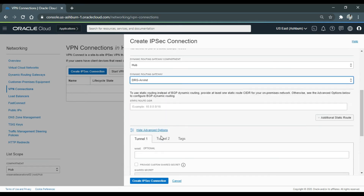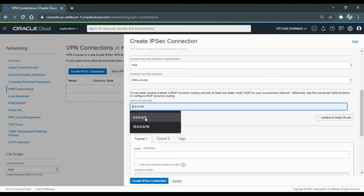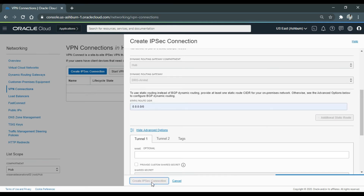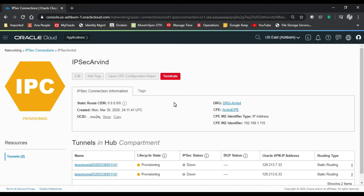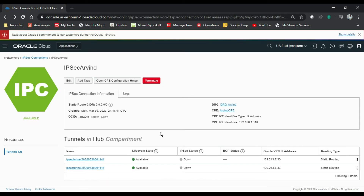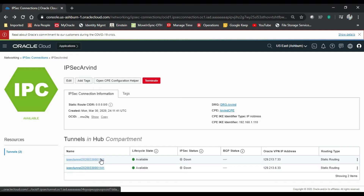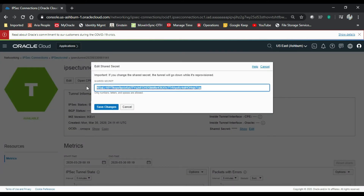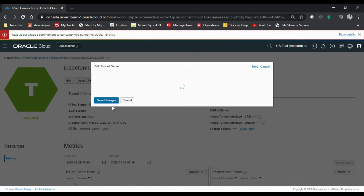Select the DRG and add all the routes to the IPSec VPN. Click 'Create IPSec Connection' and wait for it to get provisioned. We have the option of creating two tunnels but for this lab I'll create only one. For routing we can use static or BGP — I'll be using static. We need to set a shared secret key; there is already a default one but I'd like to change it. I'll go to edit and set it to 'cisco123'.